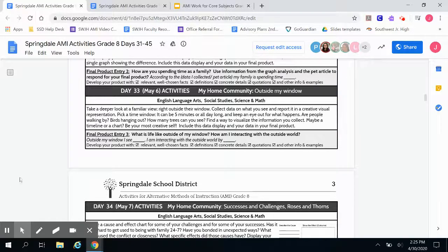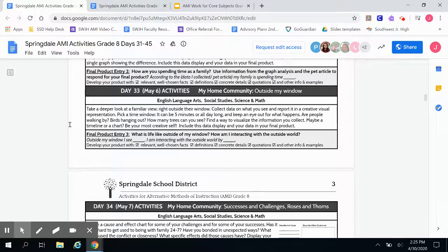Your assignment for today says: take a deeper look at a familiar view right outside your window. Collect data on what you see and report it in a creative visual representation. Pick a time window — it can be five minutes or all day long — and keep an eye out for what happens. Are people walking by? Birds hanging out? How many trees can you see? Find a way to visualize the information you collect, maybe a timeline or a chart. Be your most creative self.